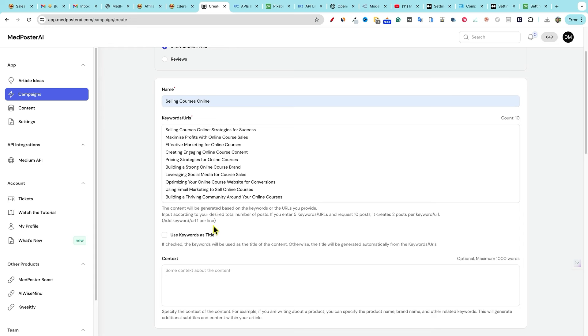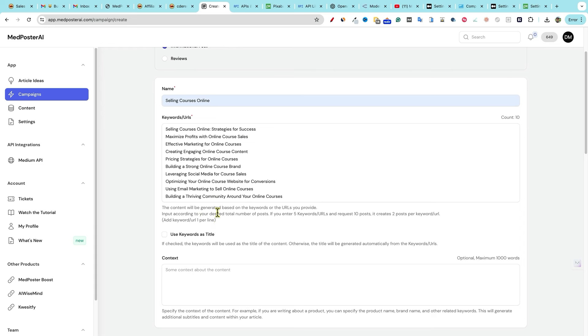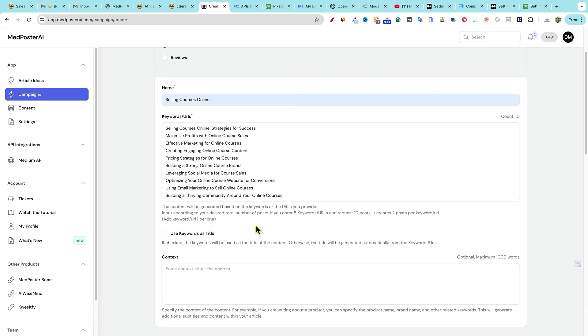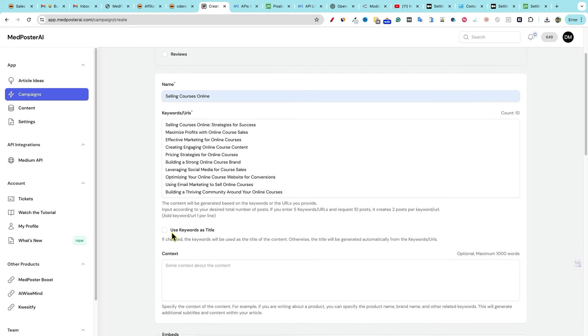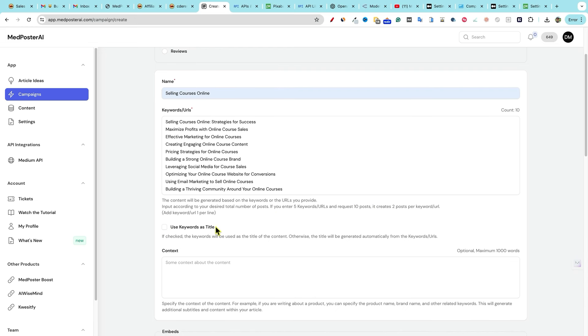And then we have all those are automatically brought in here, these 10 articles. The content will be generated based on the keywords or URLs you provide input according to your desired total number of posts. If you enter five keywords, URLs, and request 10 posts, it creates two posts per article looks like that. Cool.